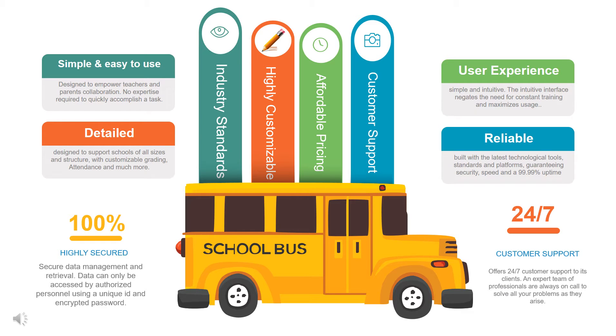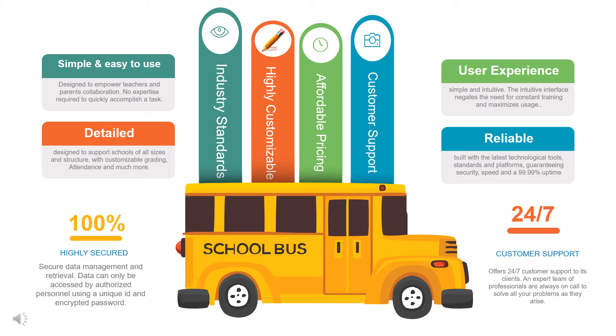We provide services for your schools to deliver all features available in one campus portal. User-friendly screens, no need to train your staff. All features are included, no need to go for third-party services. Campus Zone portal is simple and easy to use, detailed, reliable, made according to industry standards, highly customizable. It has affordable pricing and provides 24 by 7 customer support. 100% secure data management and retrieval. Data can only be accessed by authorized personnel using a unique ID and encrypted password.